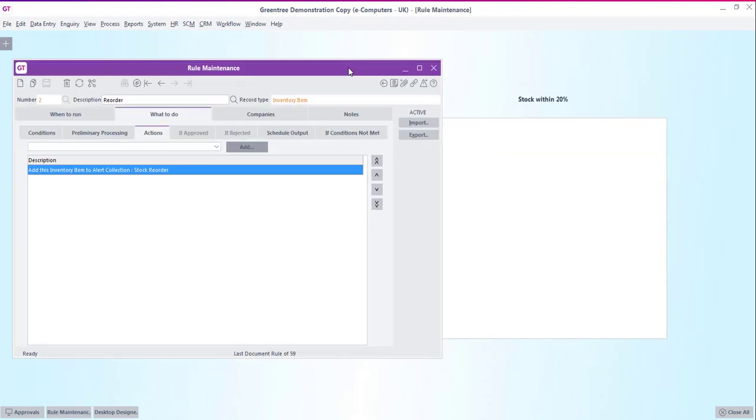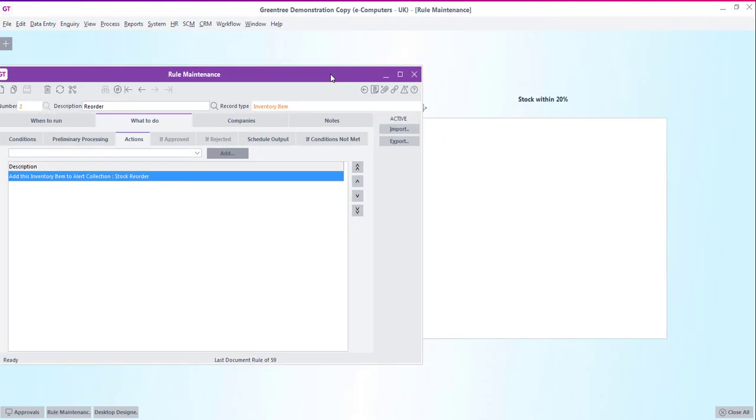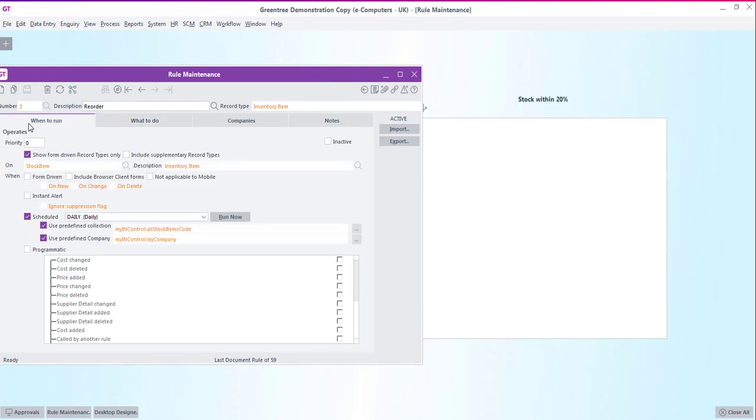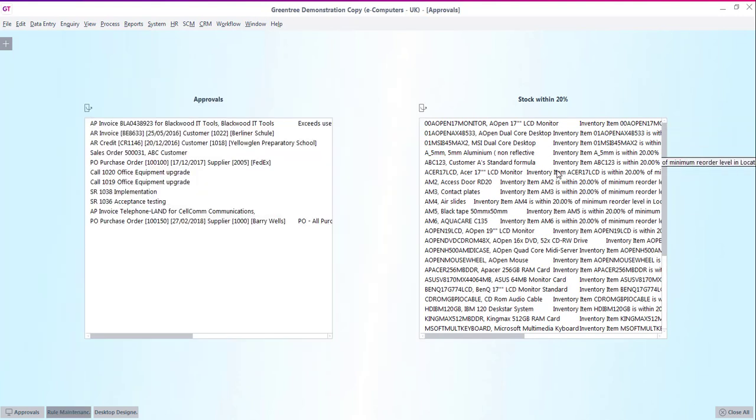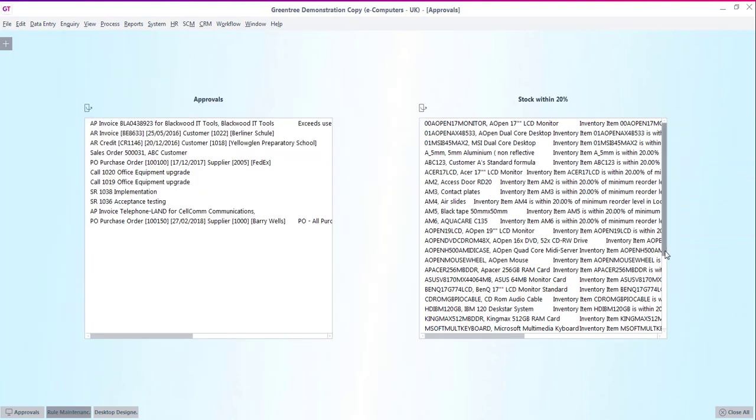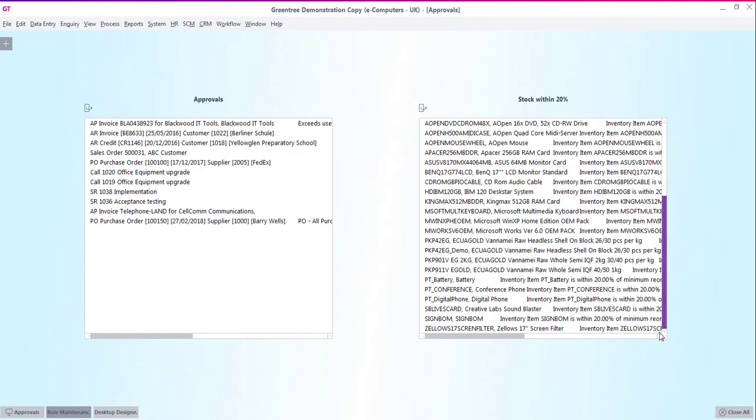I'll move the screen to one side so that we're able to see the alert collection desktop table being populated when we fire the rule. Now rather than having to wait until the daily task scheduler is run I'm able to fire the rule instantly by clicking on the run now button. You'll now see that my desktop alert collection is populated with all of the stock items that meet the rules criteria.